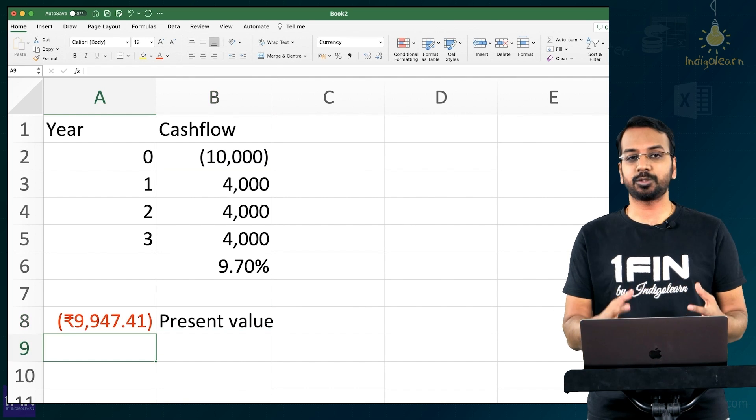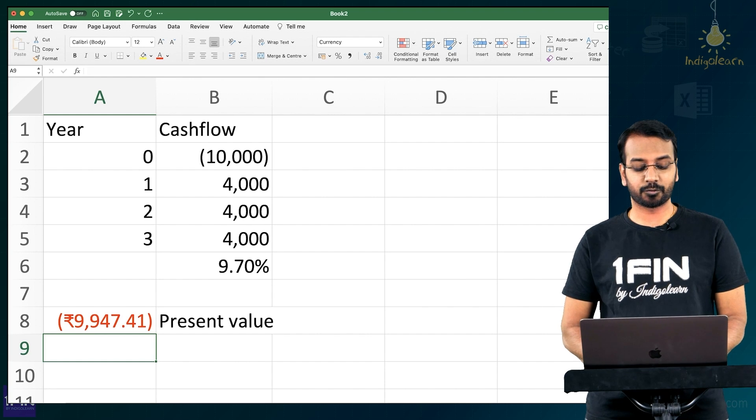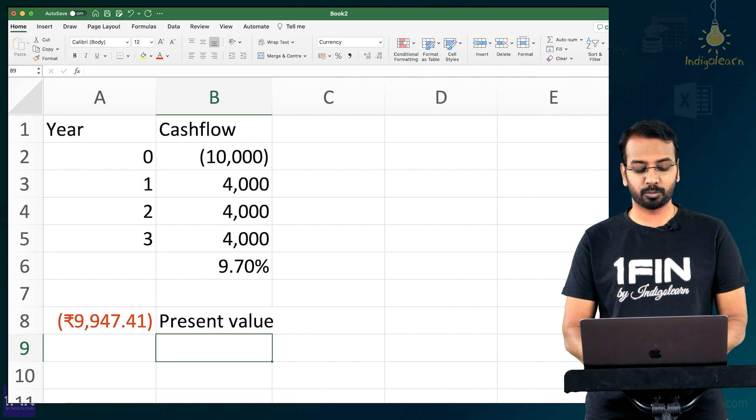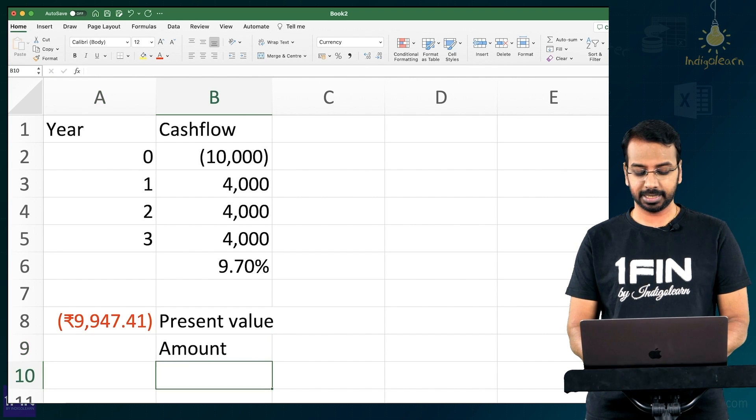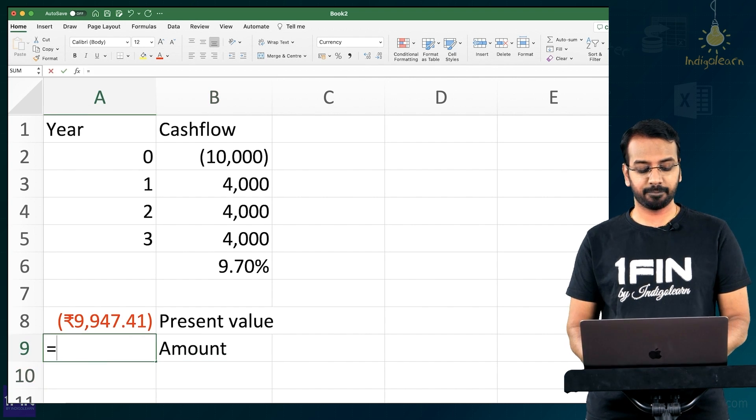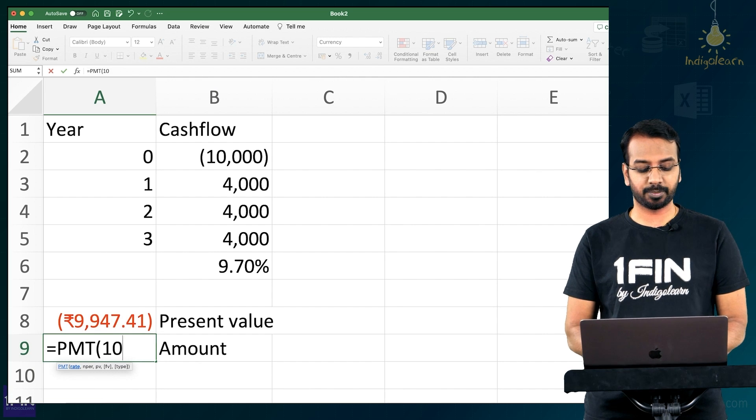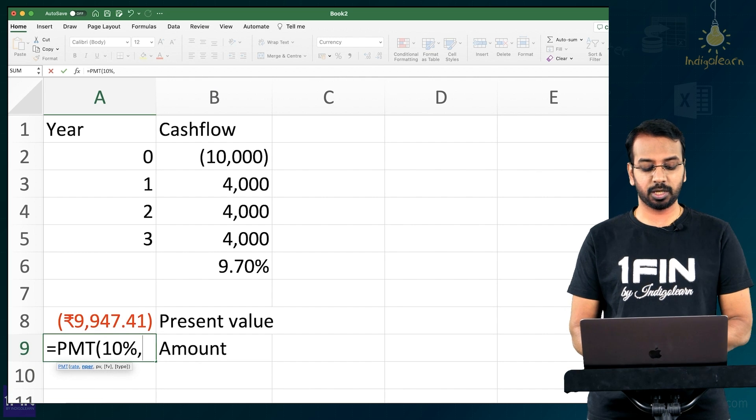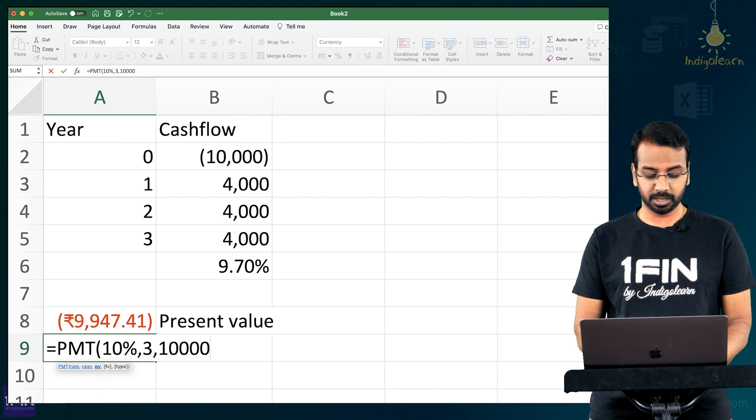The next one is if I want to earn 10,000, how much should I collect? So for that we have a formula for calculating amount which is PMT rate 10%. I need 10% for 3 periods. Present value is 10,000.